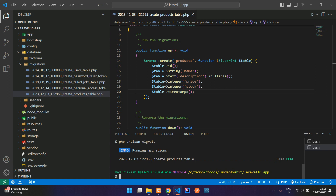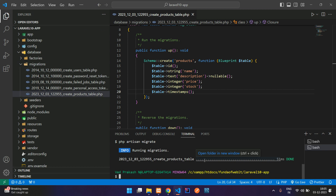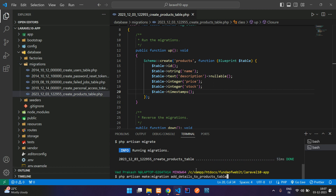Now let's see how to add a new column to the existing products table — for example, an is_active column. Use the migration command: php artisan make:migration. When adding new columns, use the prefix 'add_' at the beginning, then specify what you're adding. For example: 'add_details_to_products_table', where you mention the correct table name so Laravel understands which table to target.